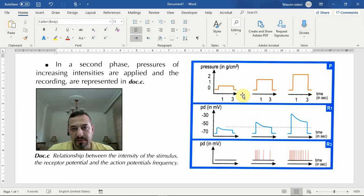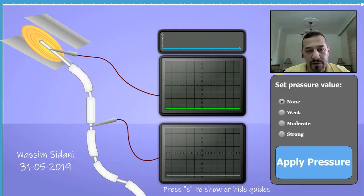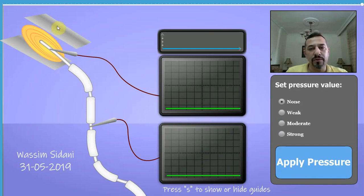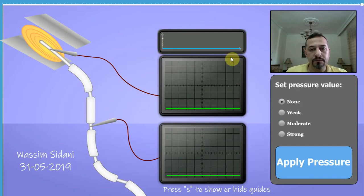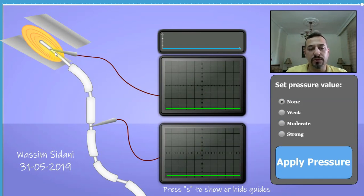This is the simulator and it's showing a sensory receptor — the Pacinian corpuscle — and the different recordings. The upper recording shows the value of the pressure applied to the Pacinian corpuscle. This oscilloscope shows the receptor potential because its recording electrode is inserted into the sensory receptor.